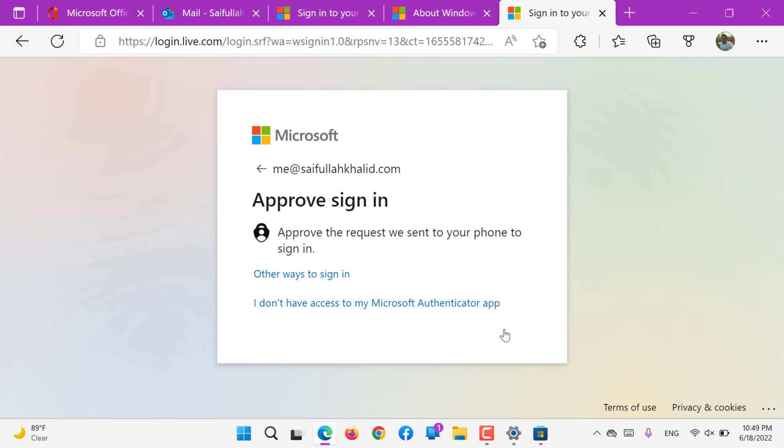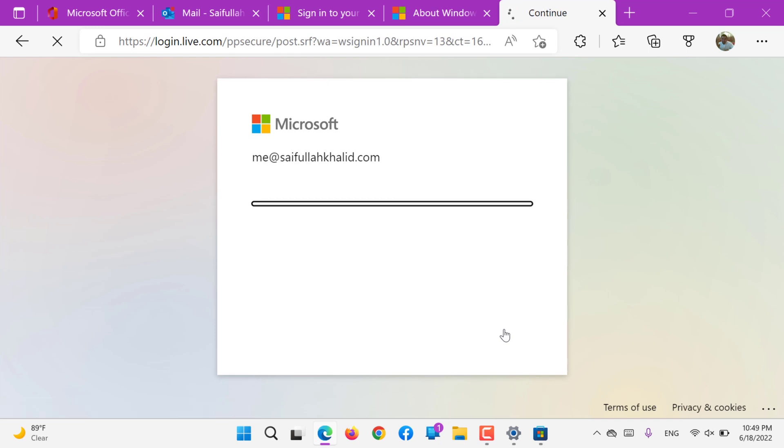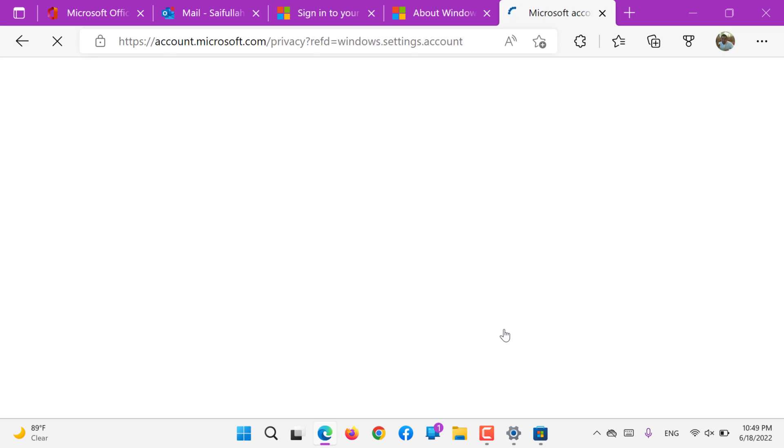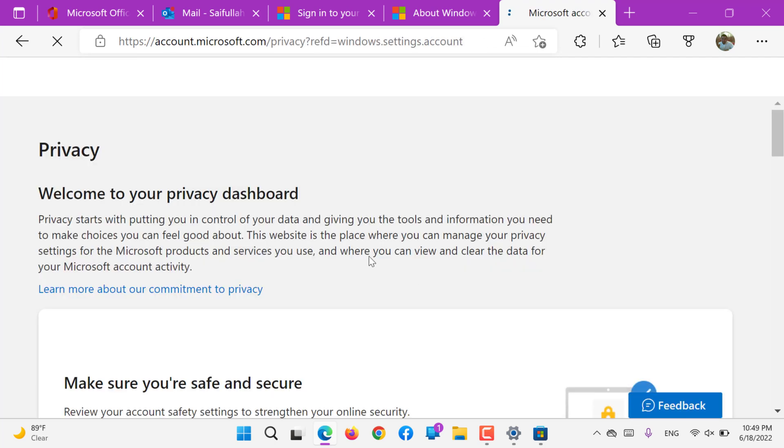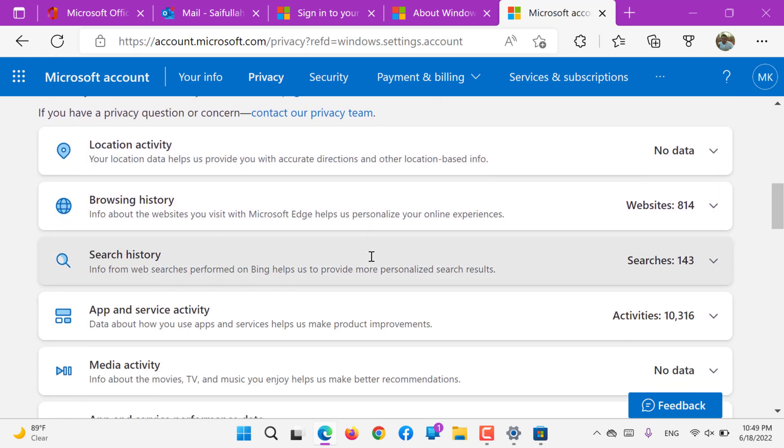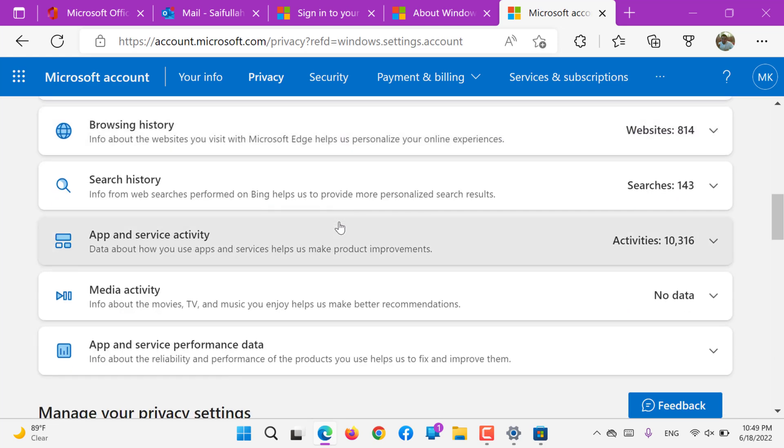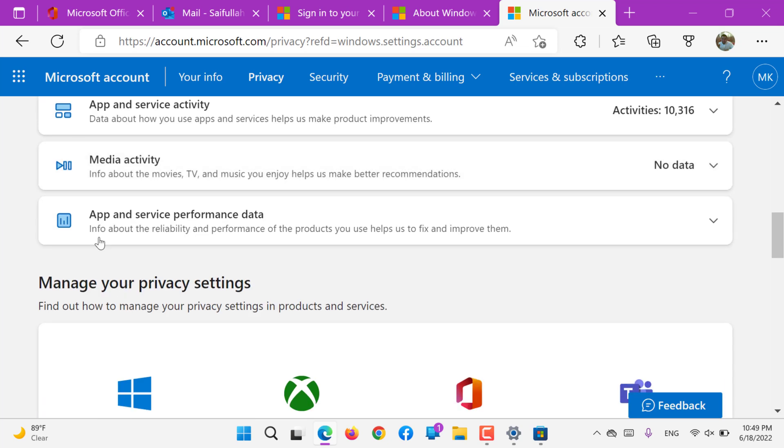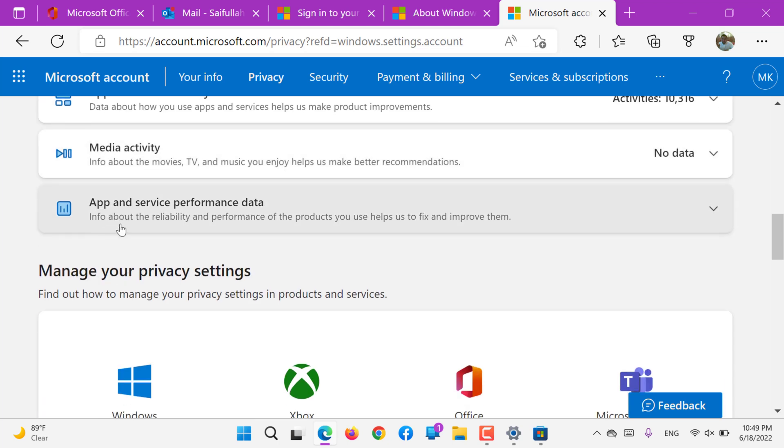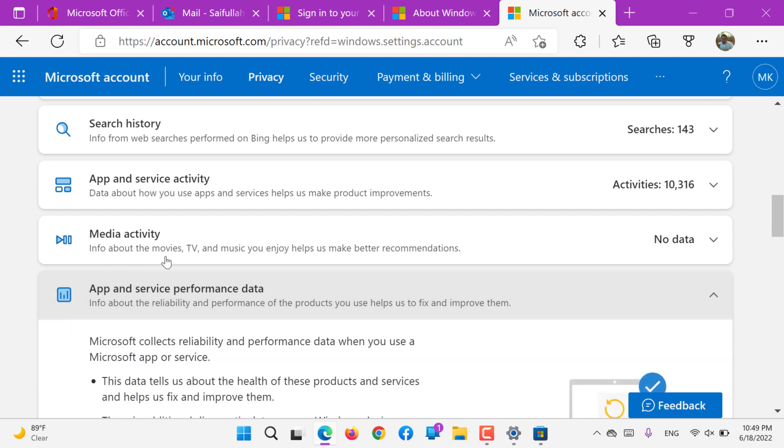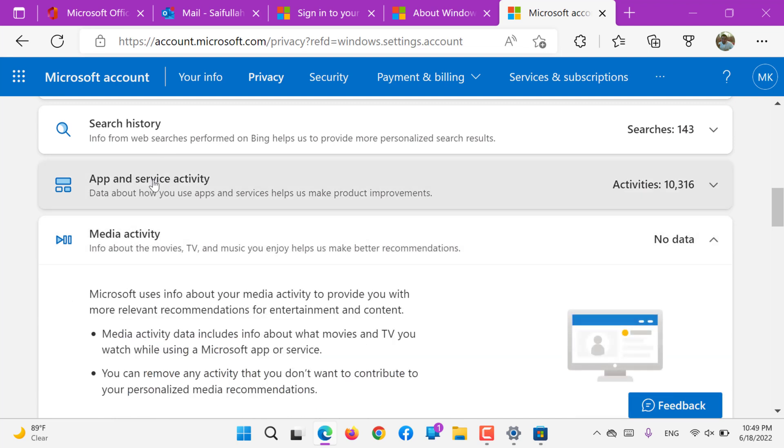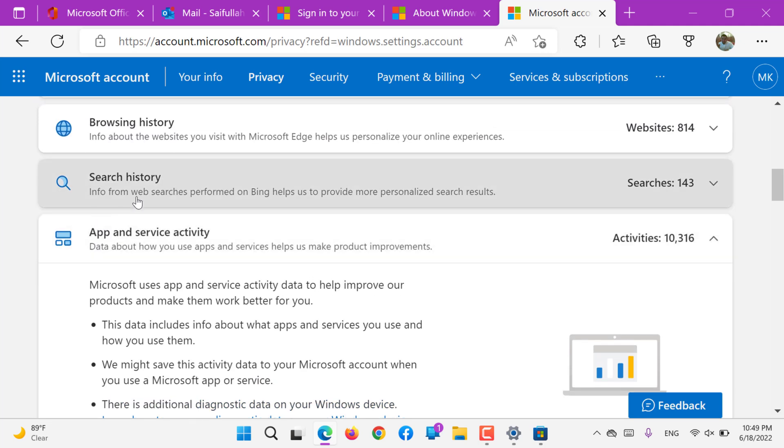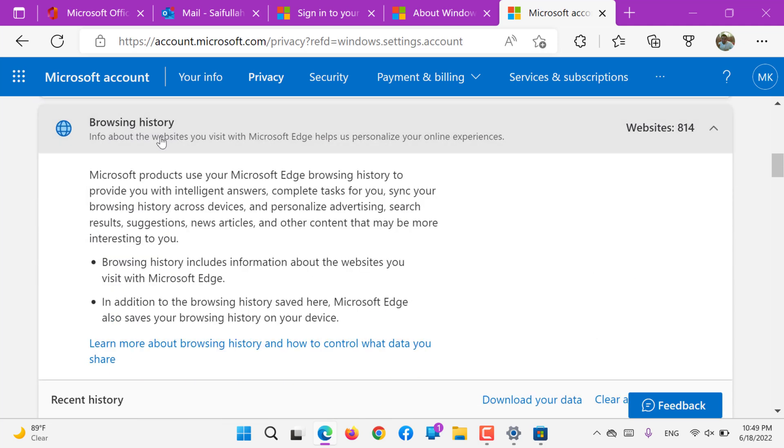So you can log in to your privacy settings. You can do all these settings if you would like to keep your app data, check your performance, you can check your media activity, you can check your app service, you can check search history, you can check browsing history. All these details can be checked online.